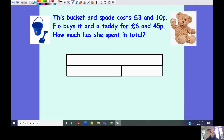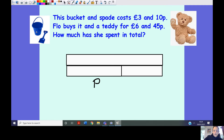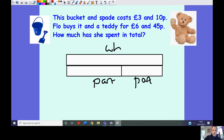The bar model — we couldn't do a part-part-whole lesson without looking at a bar model. I know sometimes we get afraid of bar models, but they are just the same as our part-part-whole model — one part, another part, equal to our whole. Exactly the same thing.